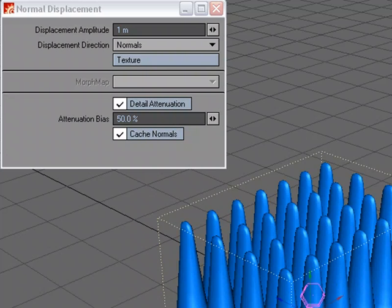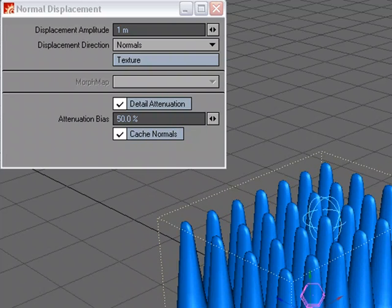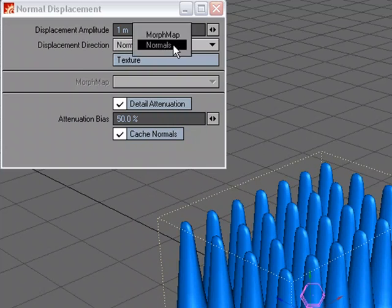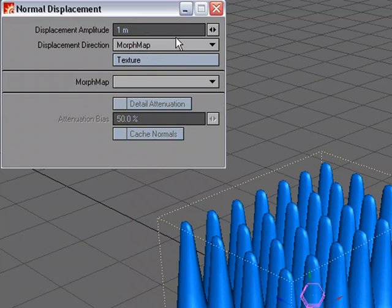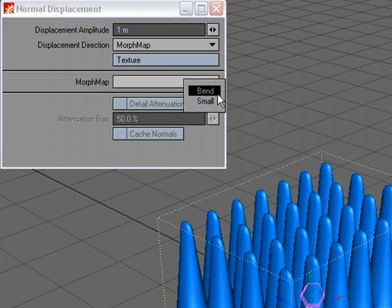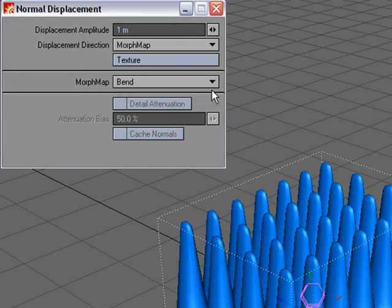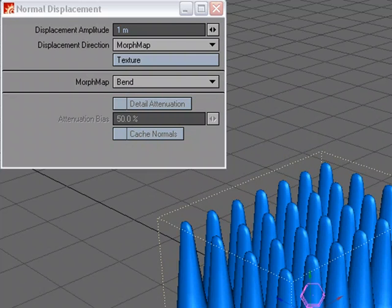And we're going to use the exact same setup here, but as I scrub through, you can see that nothing's happening, because we unchecked, we unactivated the node editor that has that setup. And what I'm going to do is come over to the displacement direction, instead of normals, I'm going to choose morph map. We need to choose a morph, and we have the bend and the small. The bend bends over each one of the little shapes here, and the small just shrinks it down. So let's choose bend, and right now nothing happens.